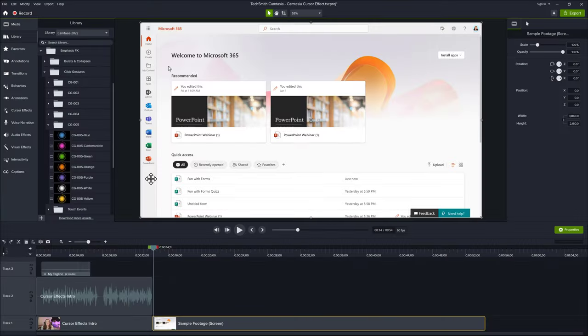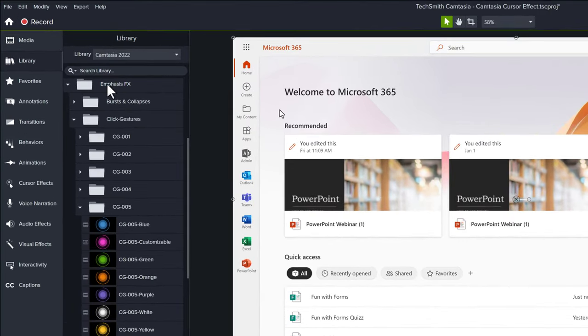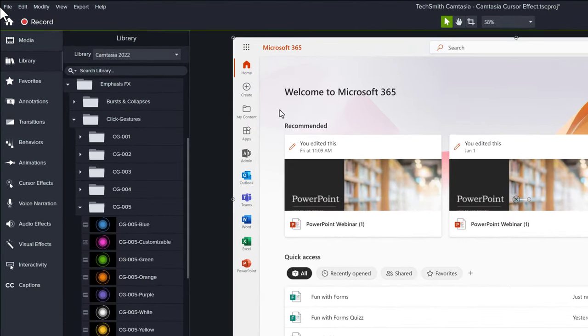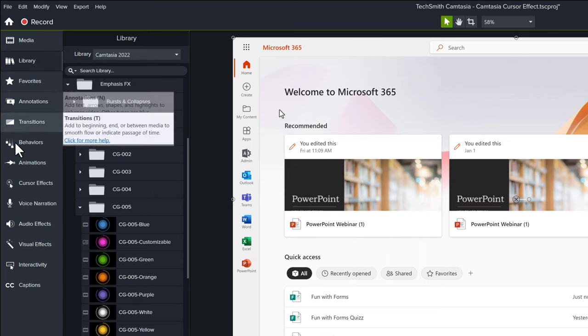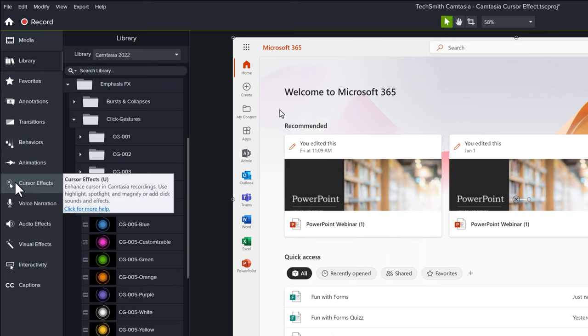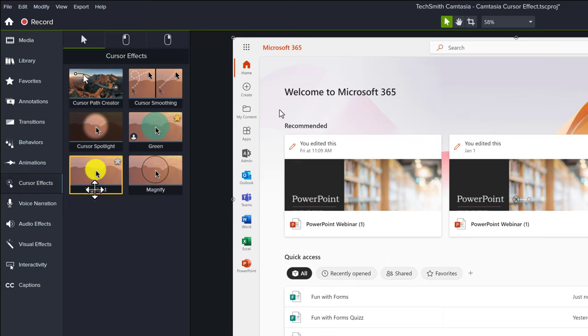I have some sample footage on the timeline so we can look at different ways to use cursor effects. The easiest thing you can do is go to the left-hand navigation menu and select cursor effects. Camtasia has a few built-in options.